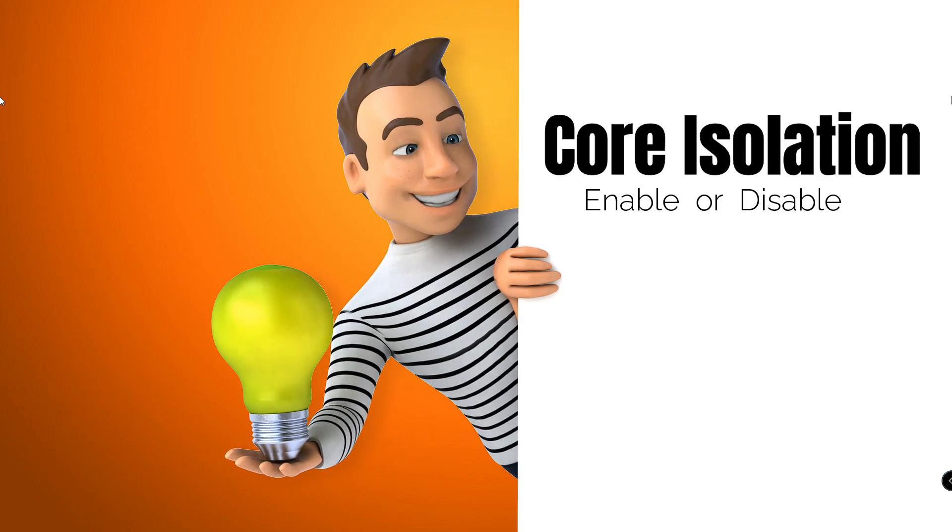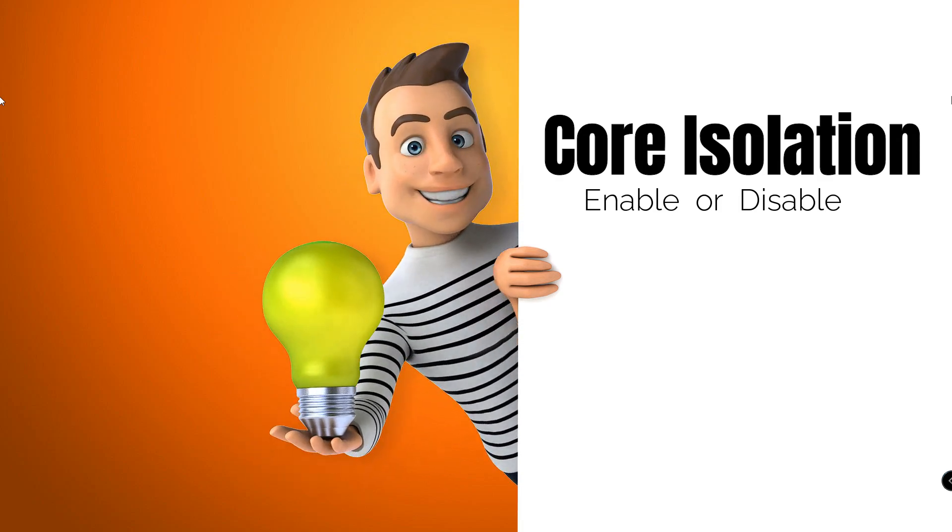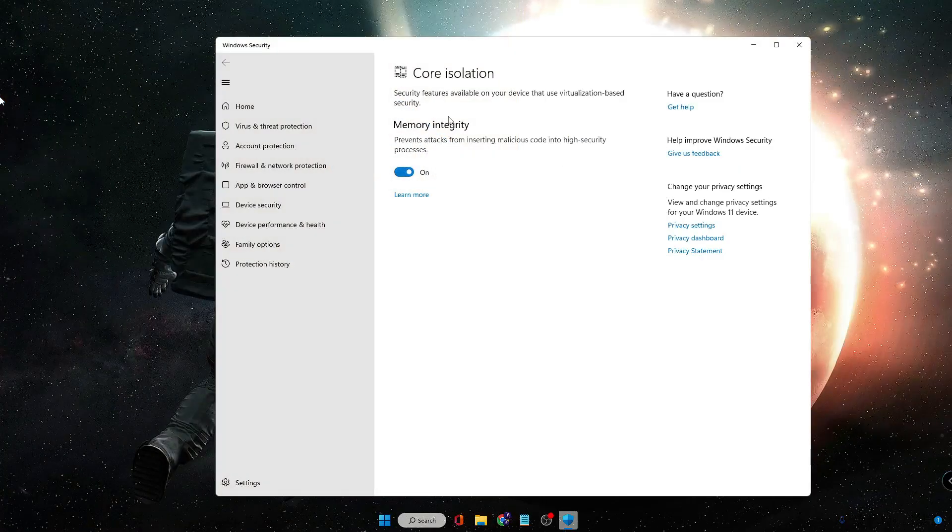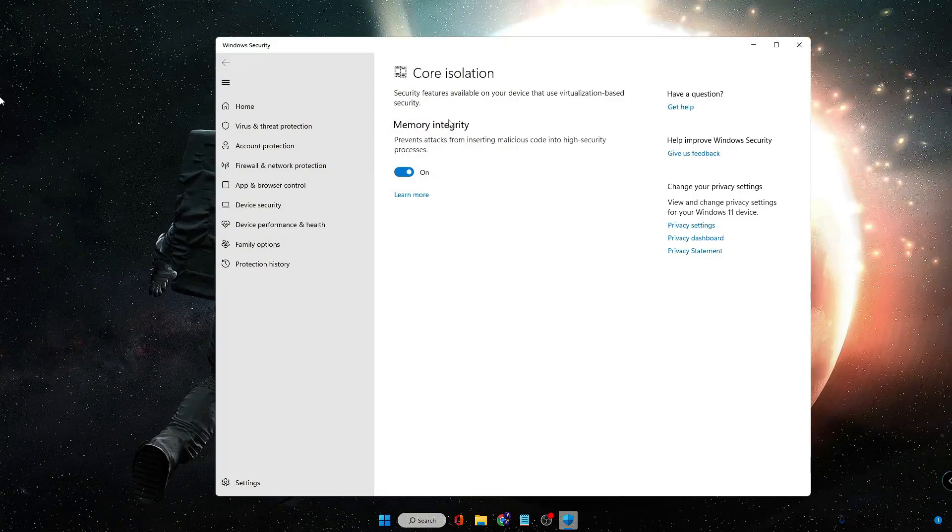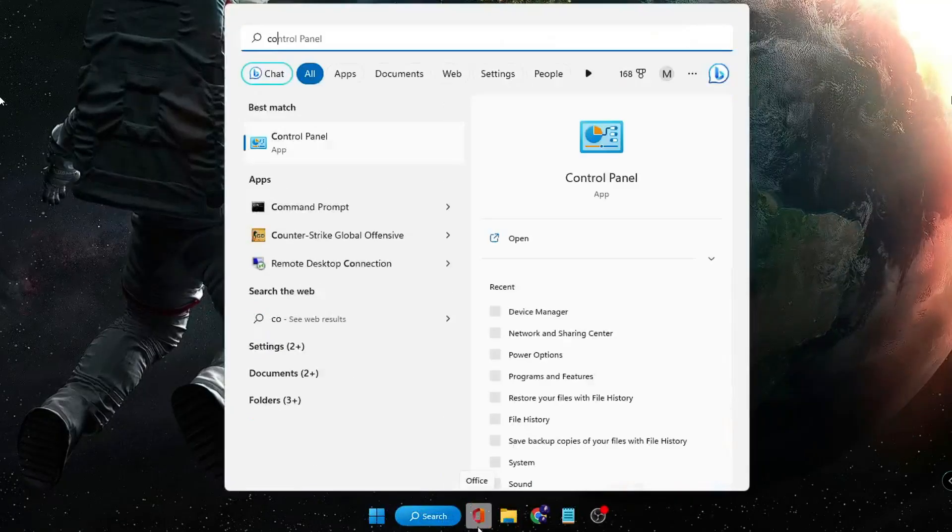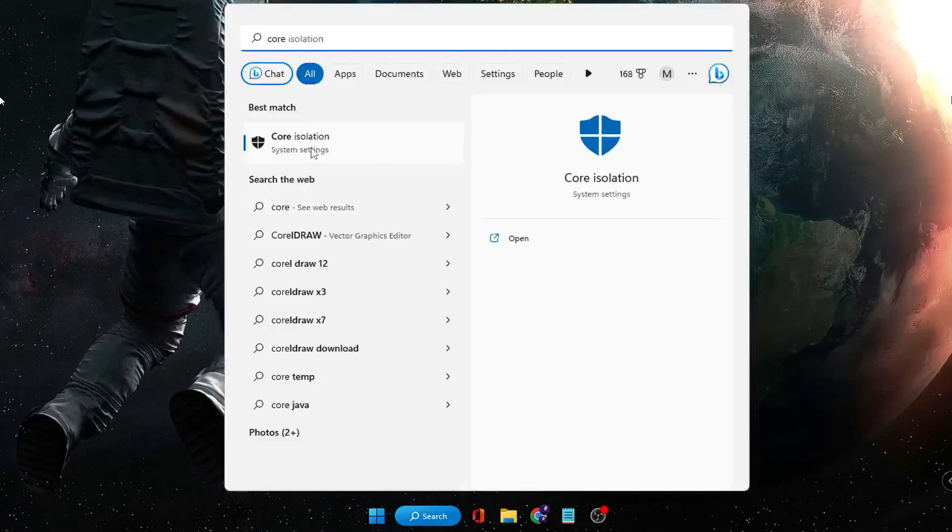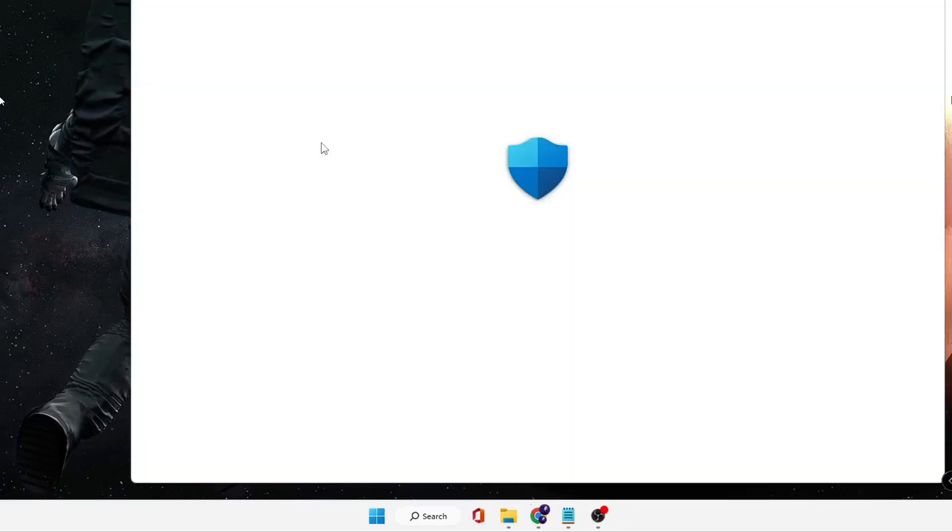Before that, if you want to bring up your Core Isolation Memory Integrity settings, just click on your search box, type 'core', then you'll be getting Core Isolation. Click on it and this will bring up your Core Isolation settings.